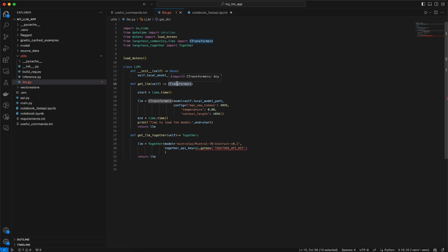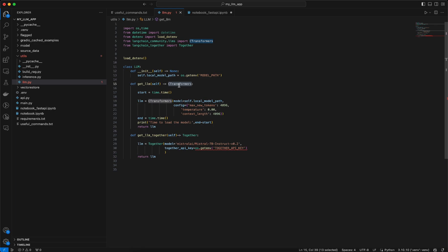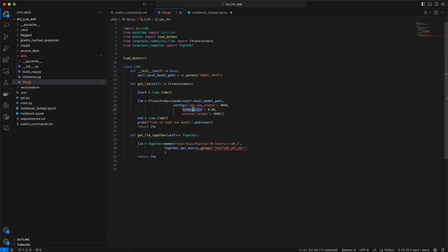That's why this function is returning a value which is a type of C transformer. This is kind of type hinting which we are implementing using this function just to make sure that it returns the correct object. Once that is done I am initializing the C transformer using the local model path and then few of the model configs which are like max new tokens, the temperature and the context length.